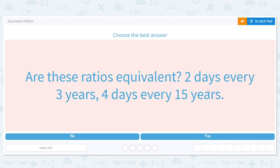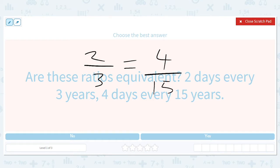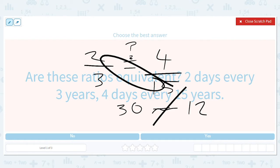Equivalent ratios — let's dive right in. So: two days every three years — is that the same as four days every fifteen years? We technically don't know if it's true, but to check, all you do is cross-multiply and see if it works out. Two times fifteen is thirty, three times four is twelve. They're not the same, so these ratios are not equivalent because two out of three is not the same as four out of fifteen.